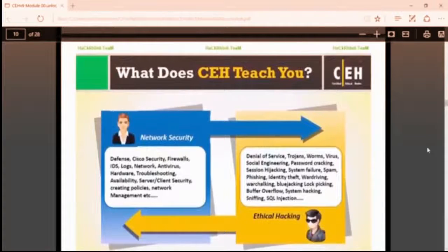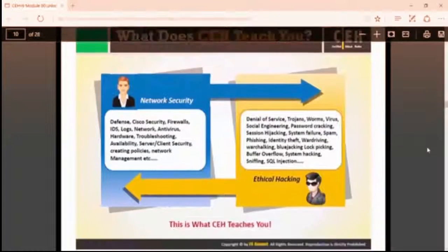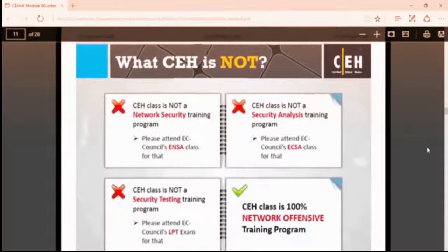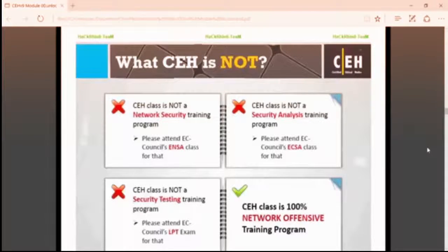What does CEH teach you? Defense, Cisco security, firewalls, IDS, locks, networks, denial of service, worms, social engineering, etc. What CEH is not: CEH is not a network security training program, not a security analyst training program, not a security testing program. CEH is 100% network offensive training, meaning I'm going to show you attacks on networks and websites — not the defensive part.